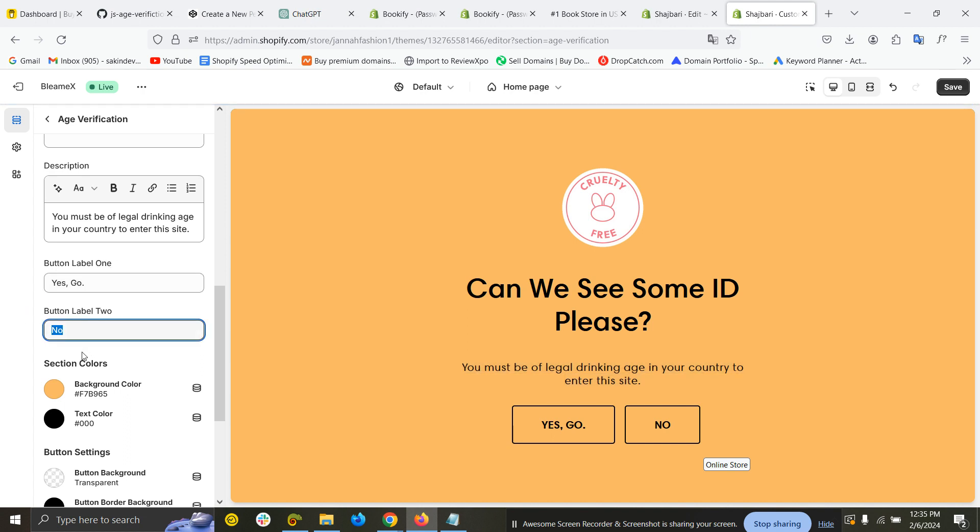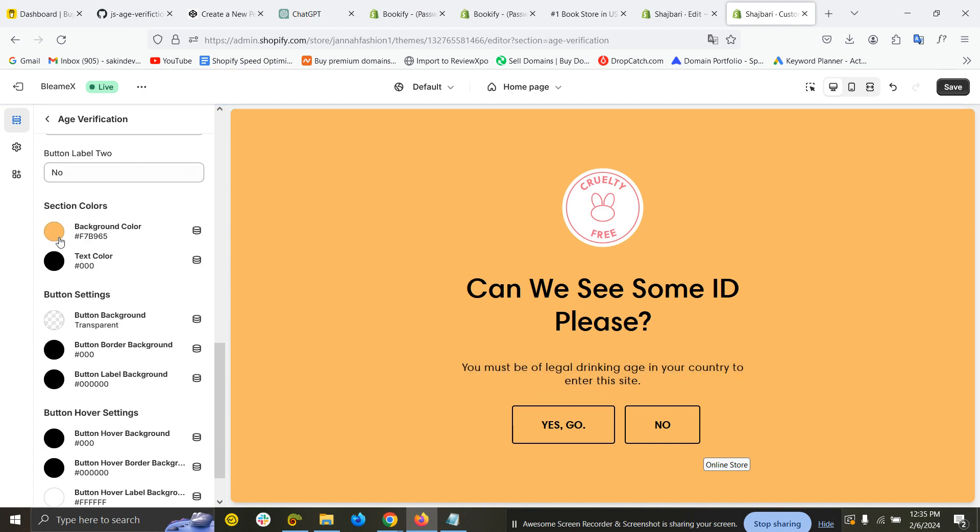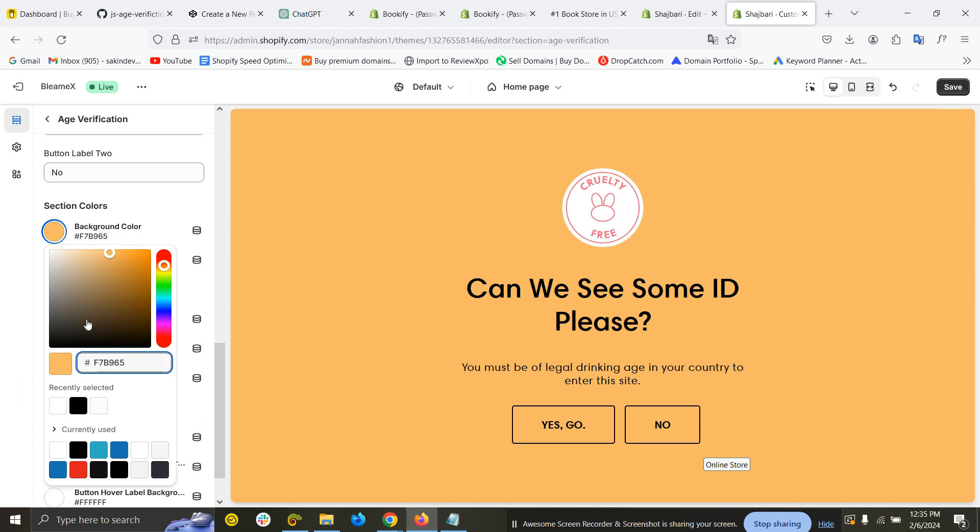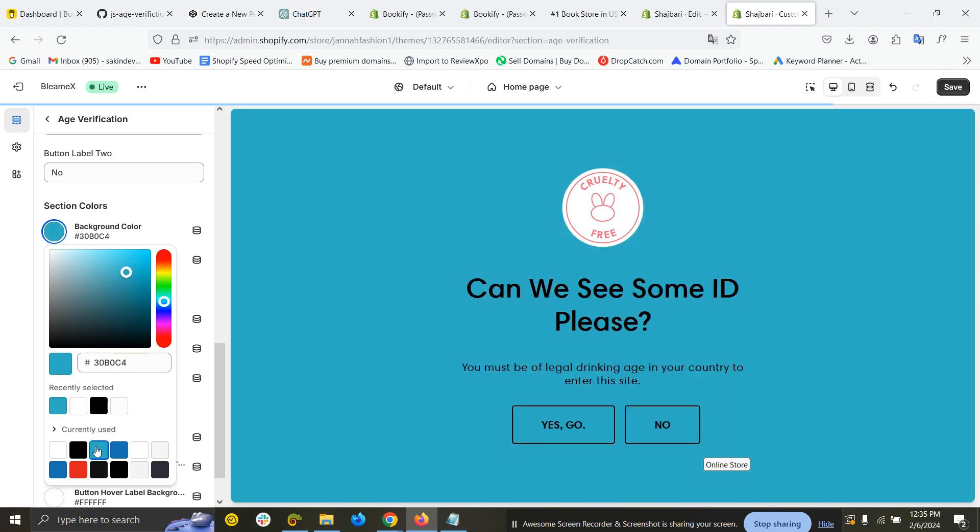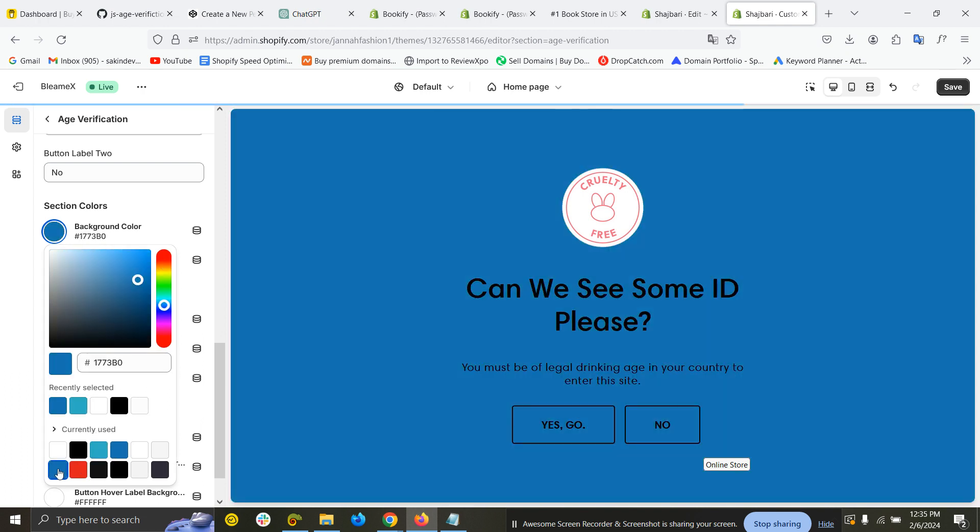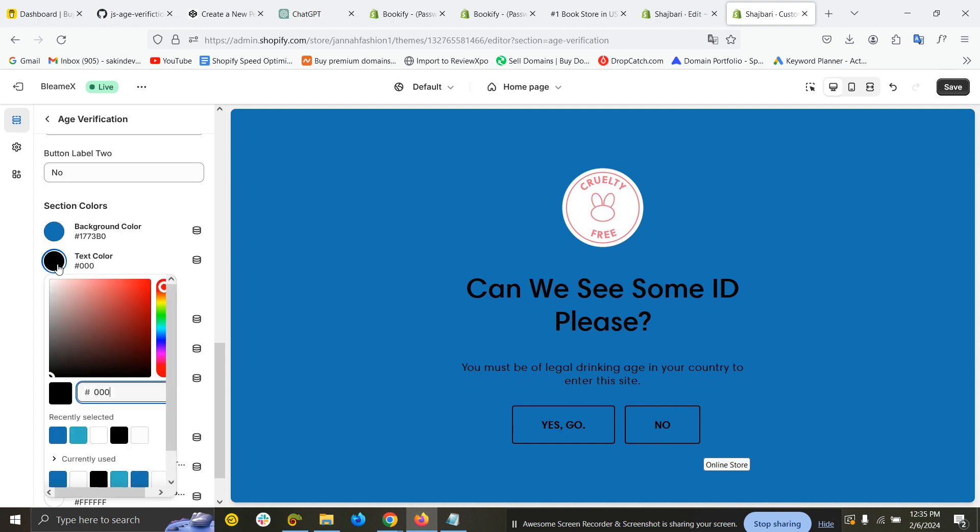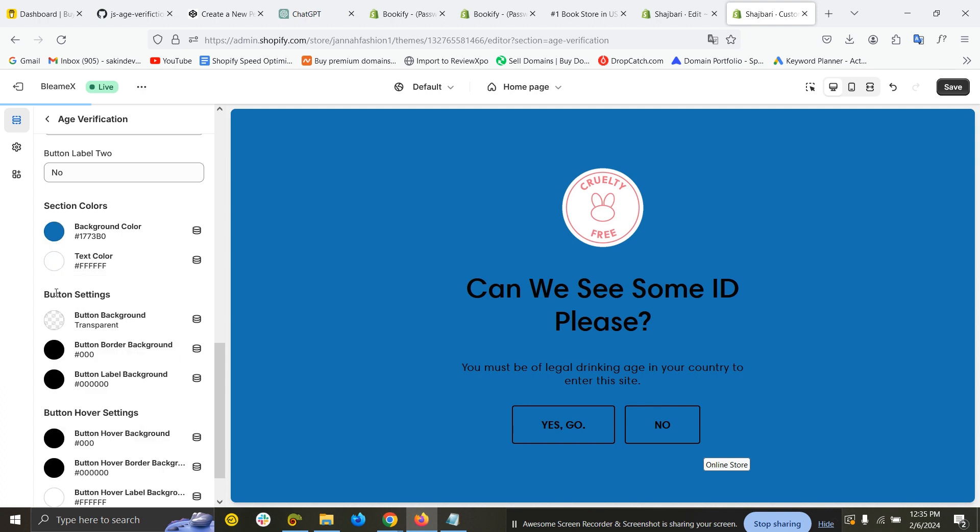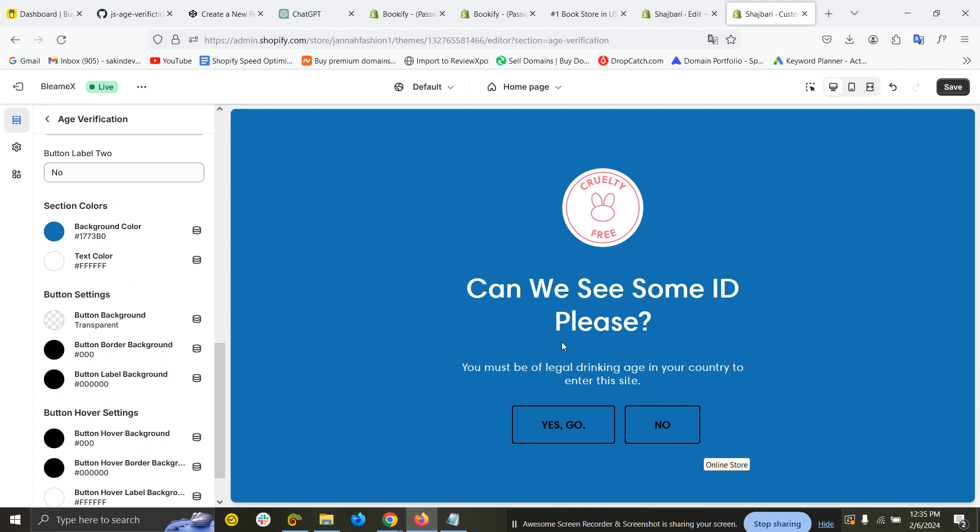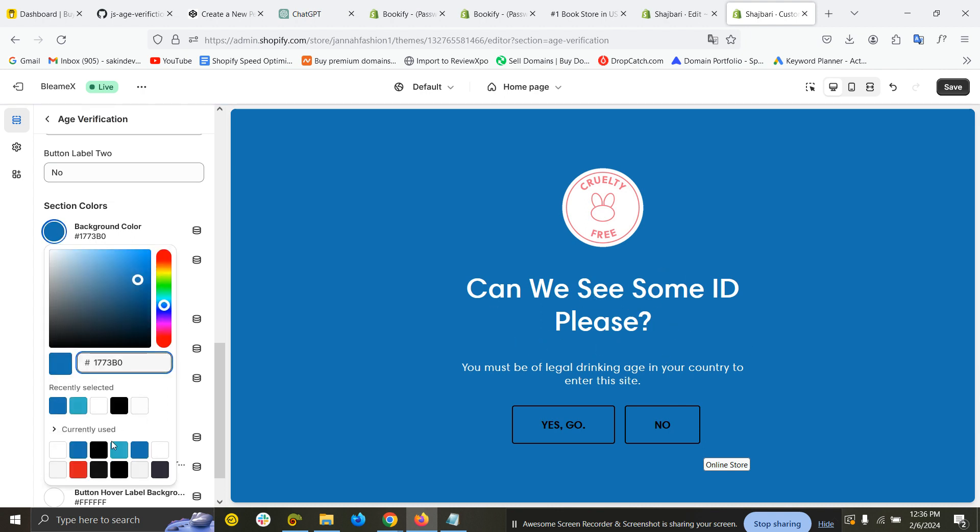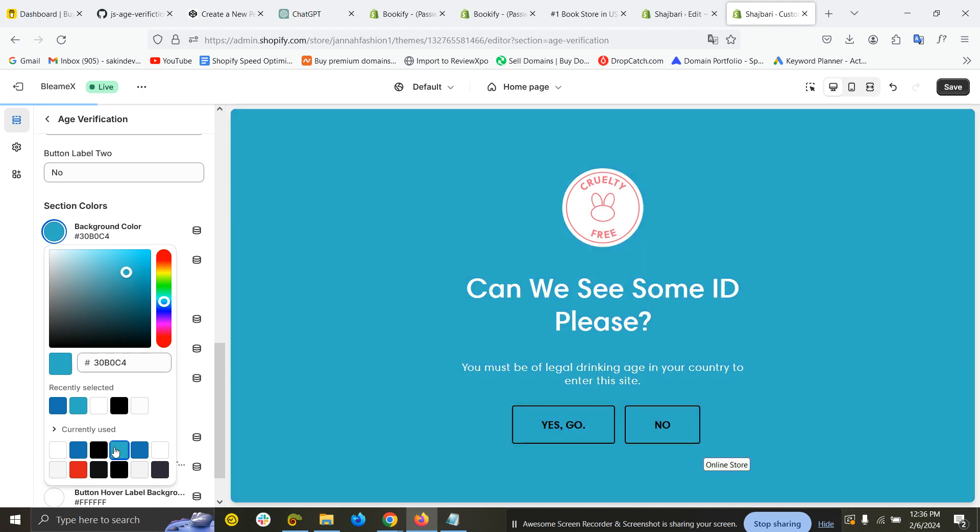This is the section's background color, so you can obviously customize the background color to match with your brand. This is the text color—put it in any color.